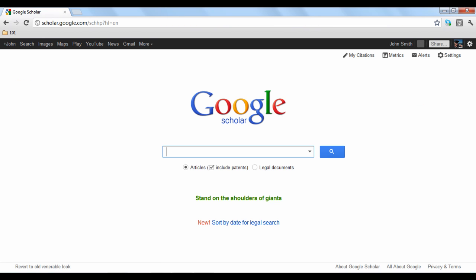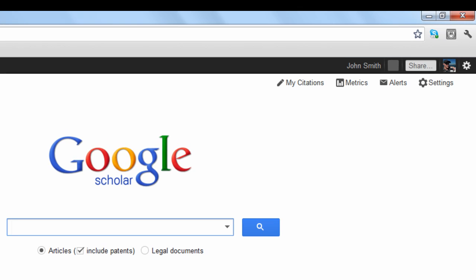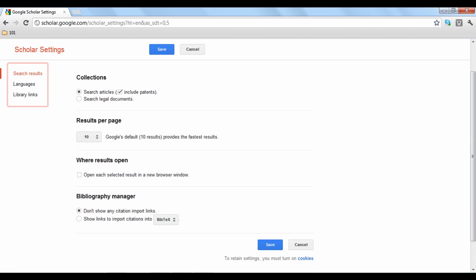Google Scholar also has an index of settings available to adjust how the site functions. To access these settings, click the gear button in the top right-hand side of your screen. There are three areas of settings listed on the left-hand side.